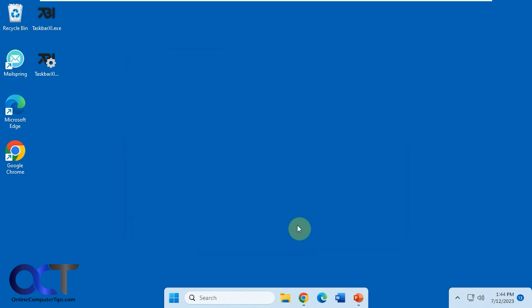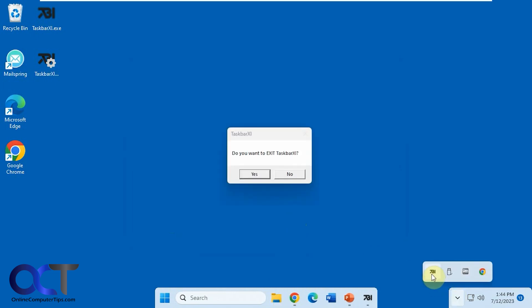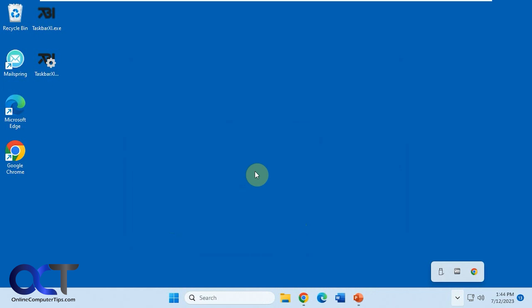So if we just click on close, we're back to here. And if you want to exit, you could just right click, exit taskbar XI, and you're back to normal.